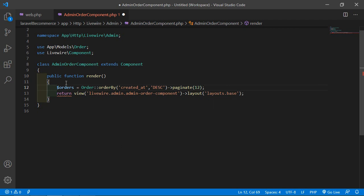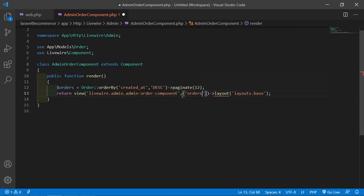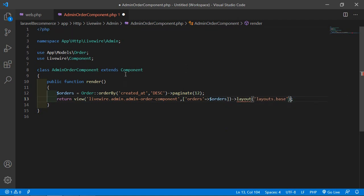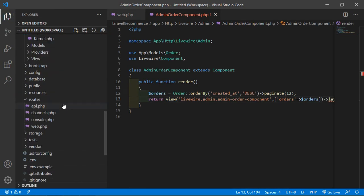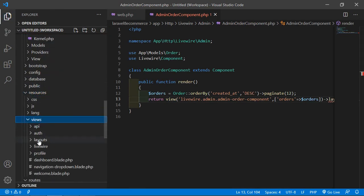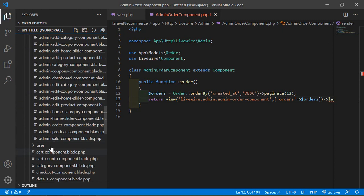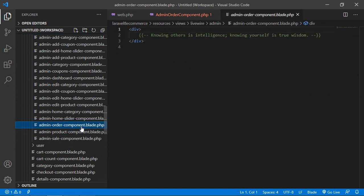Now let's pass these orders to the component view file. Inside the return array, add orders pointing to $orders. Save this file. Now let's open the AdminOrderComponent view file — go to resources/views/livewire/admin and open the admin-order-component.blade.php file.